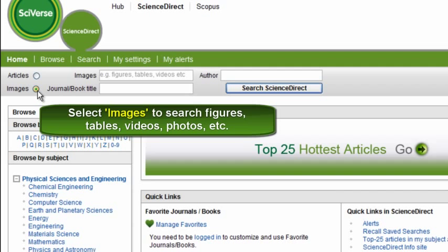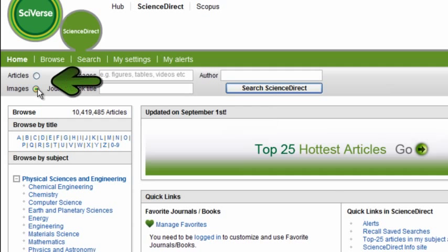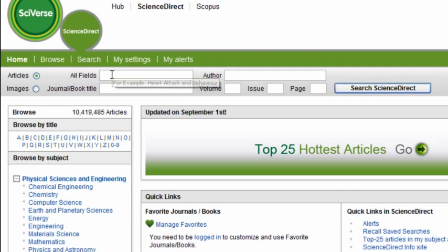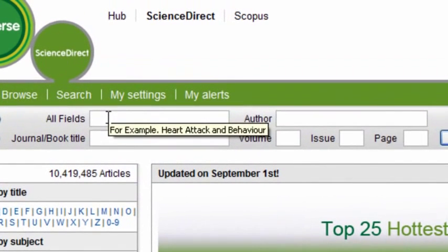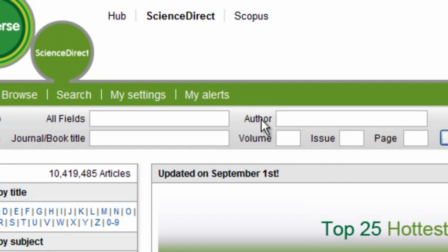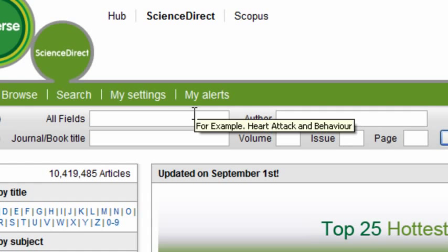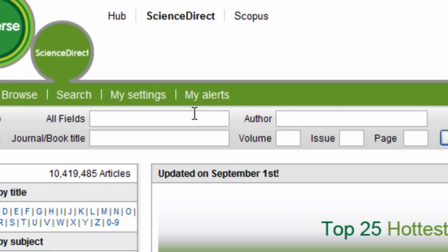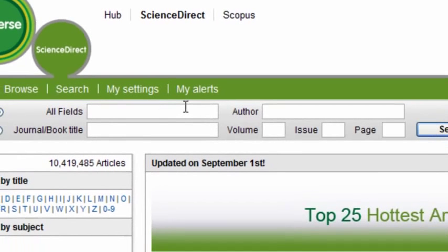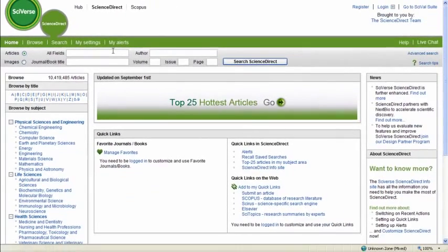Such as photos, figures, videos, and tables. Just use the radio button here to make your selection. You can search for terms in all fields. You can even add an author or the source title as well. The Quick Search box is a simple and easy way to get you started in searching.